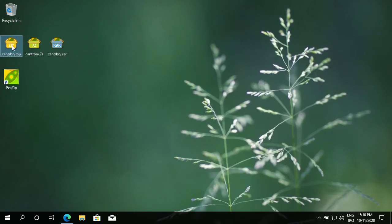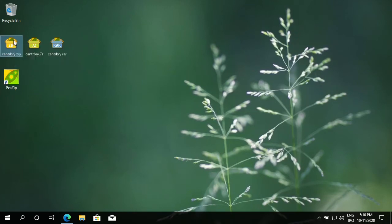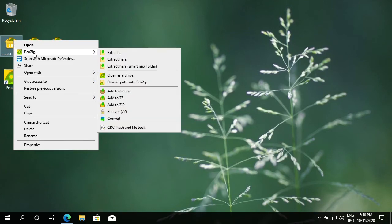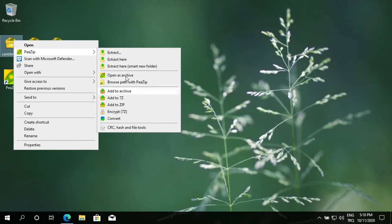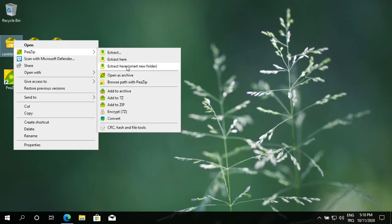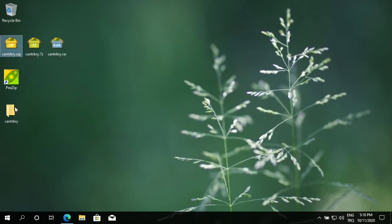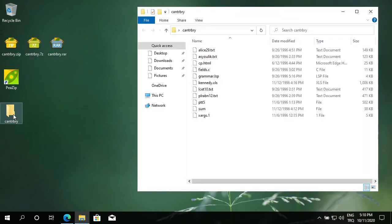Let's extract and compress some files. Right-click on your zip file for example. There is a PeaZip menu here. I want to extract to a folder. Extract here, smart new folder. It created a folder with the same file name and extracted all the files inside. All my files are here.